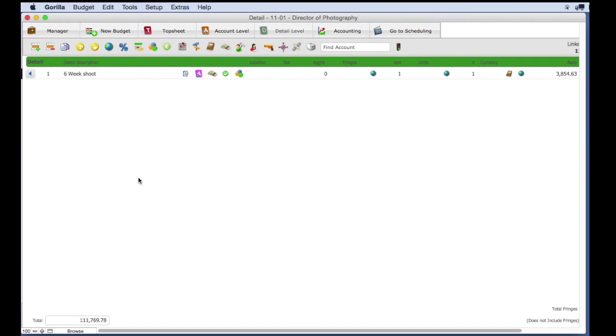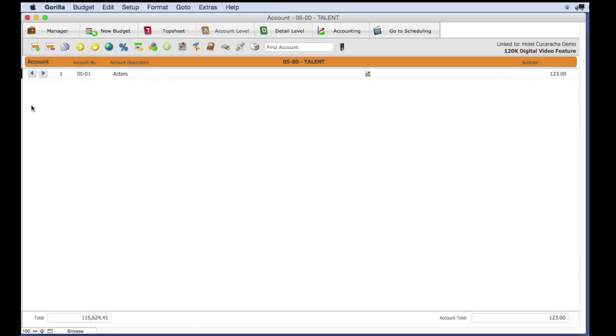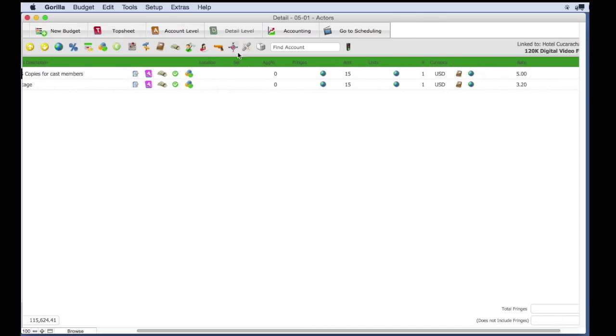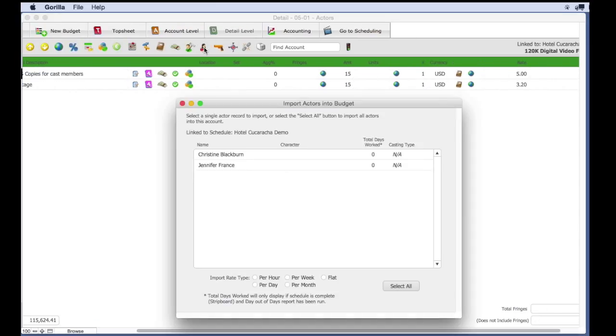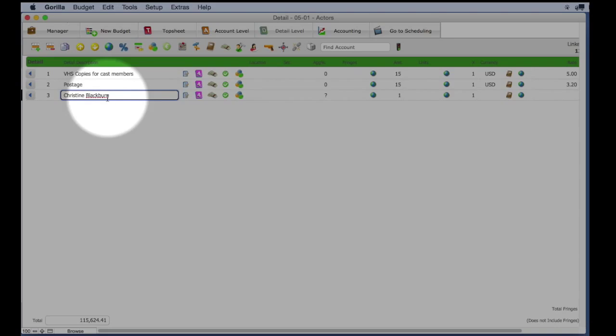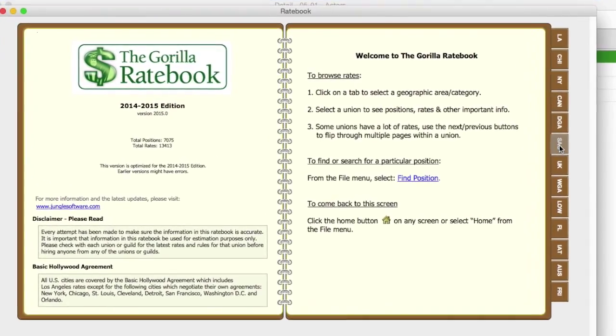Let's do this one more time for a performer using SAG rates. I'm going to select the Talent category, and then the Actors button. I'm going to import an actor from the linked schedule. Then, I'm going to select the Ratebook button.